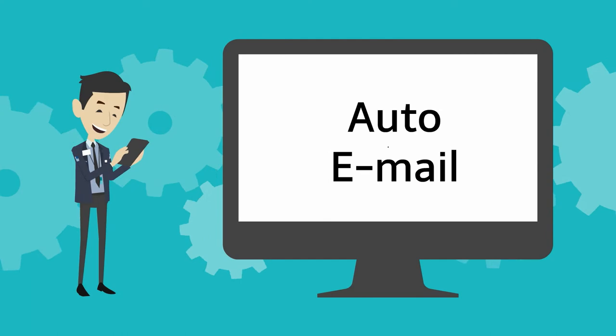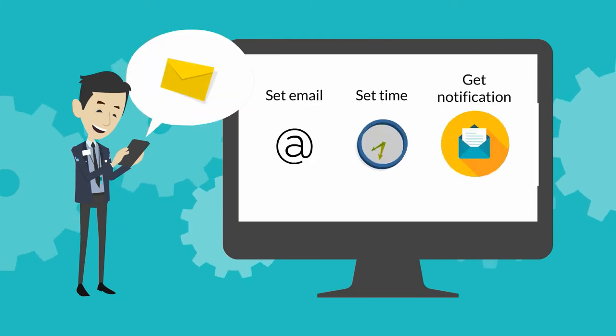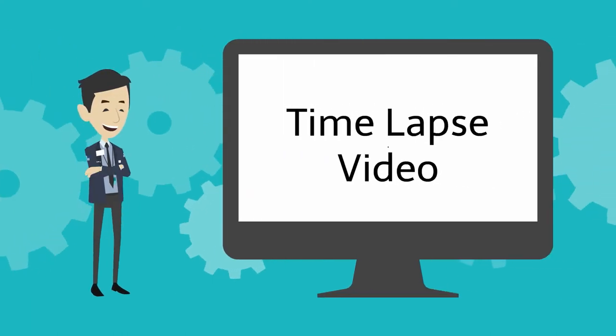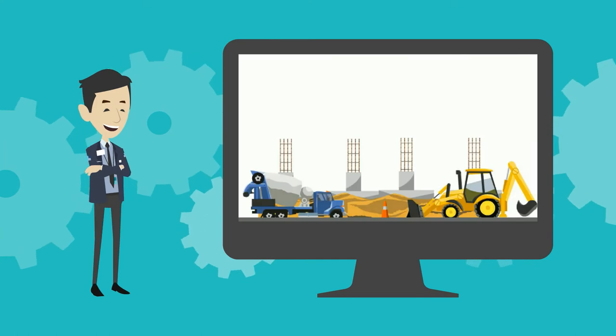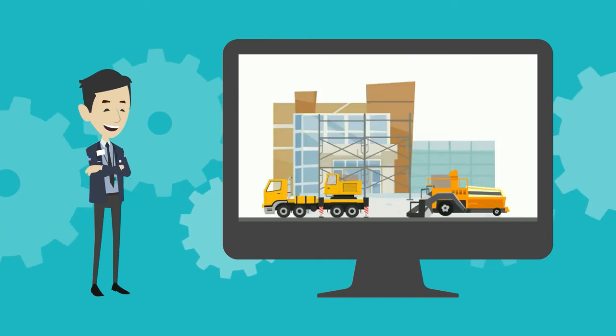Auto Email: Receive email alerts at pre-configured time. Time-lapse video: View the entire construction progress in few minutes.